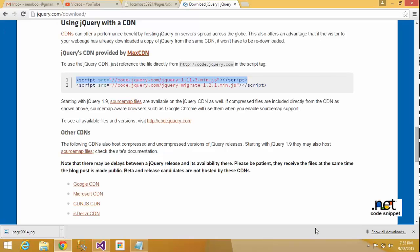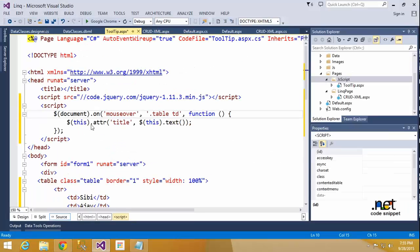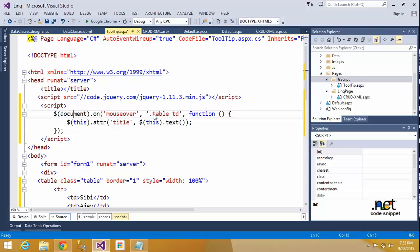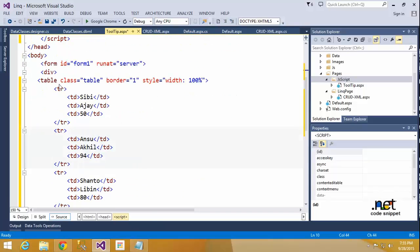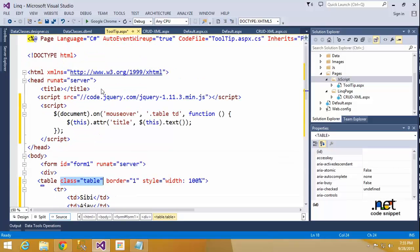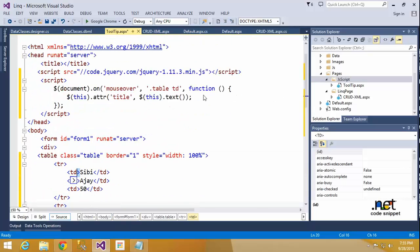Document.on - what is this document? Document means once you run your project, this page is a document. Consider this page as a document. While running, it will be executable, like a page load. So on mouseover, it will trigger the mouseover event for what? .table td - dot means it's a class. It will be declared as a class 'table'. So what is here? I declared class equal to 'table'. That class is accessible here. In that class, I have to call td, table data. So .table td - the mouseover event is applicable for this table .table td.